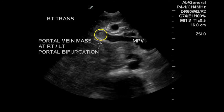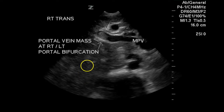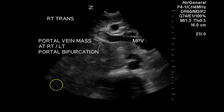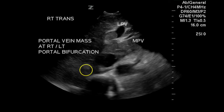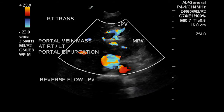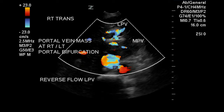We can see some more solid material in the portal vein just at the confluence of the right and left portal veins, and more material again in the left portal vein. Again, there is no flow in this material, indicating that it is less likely to be tumor and more likely to be thrombus.